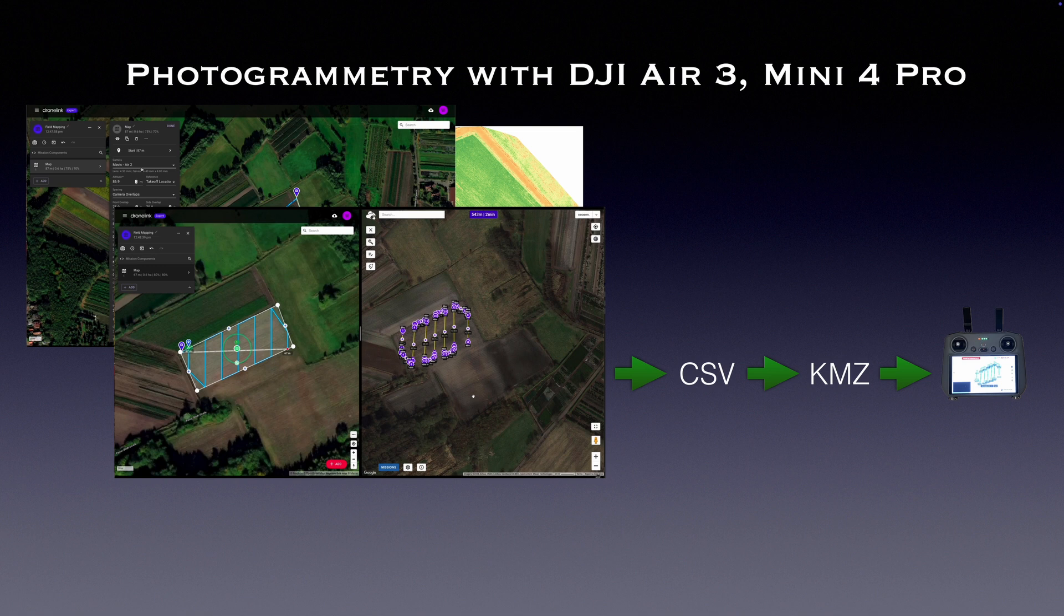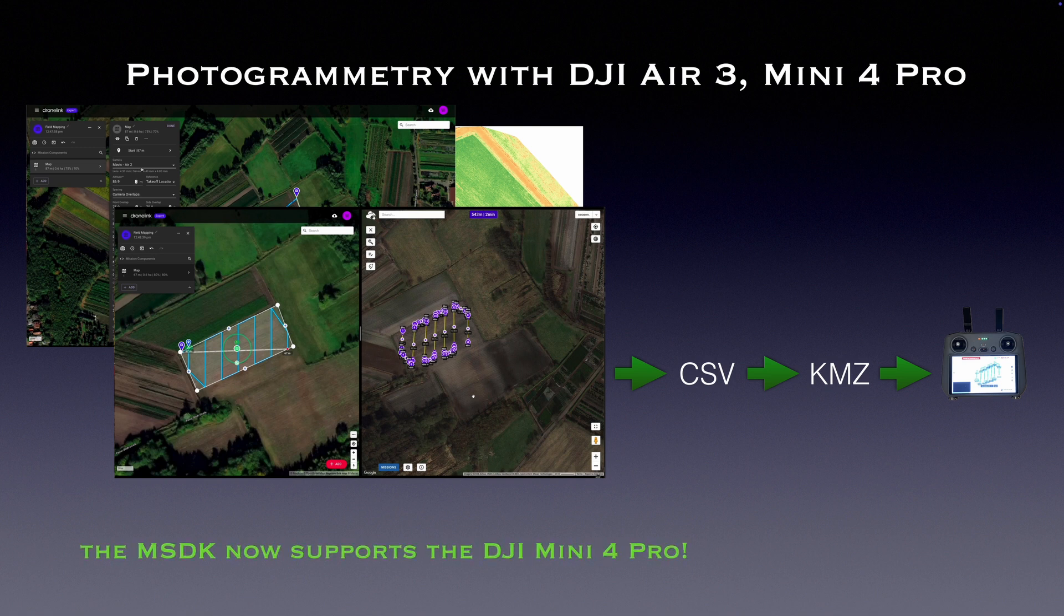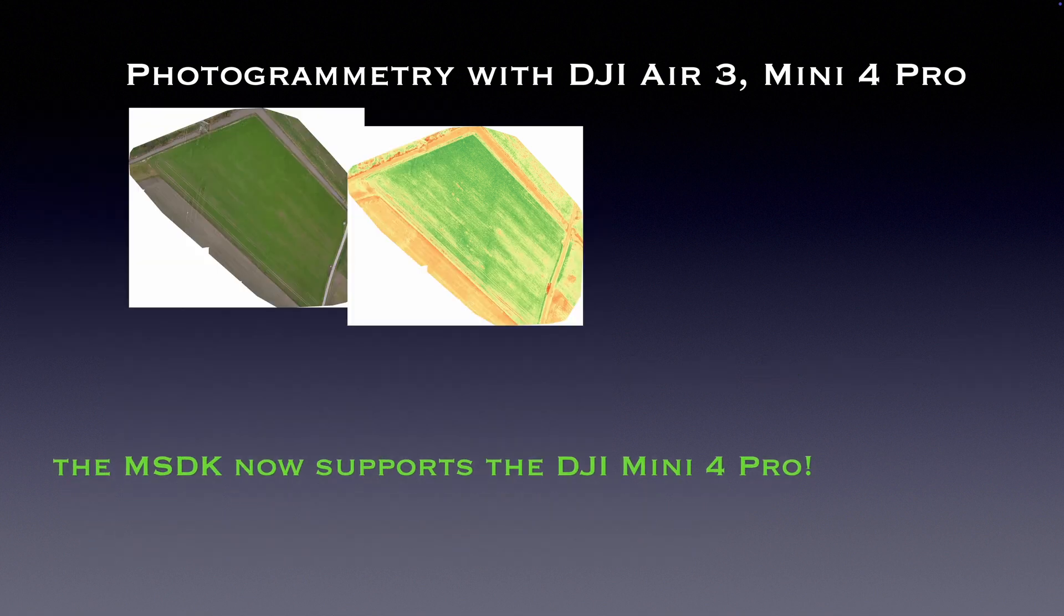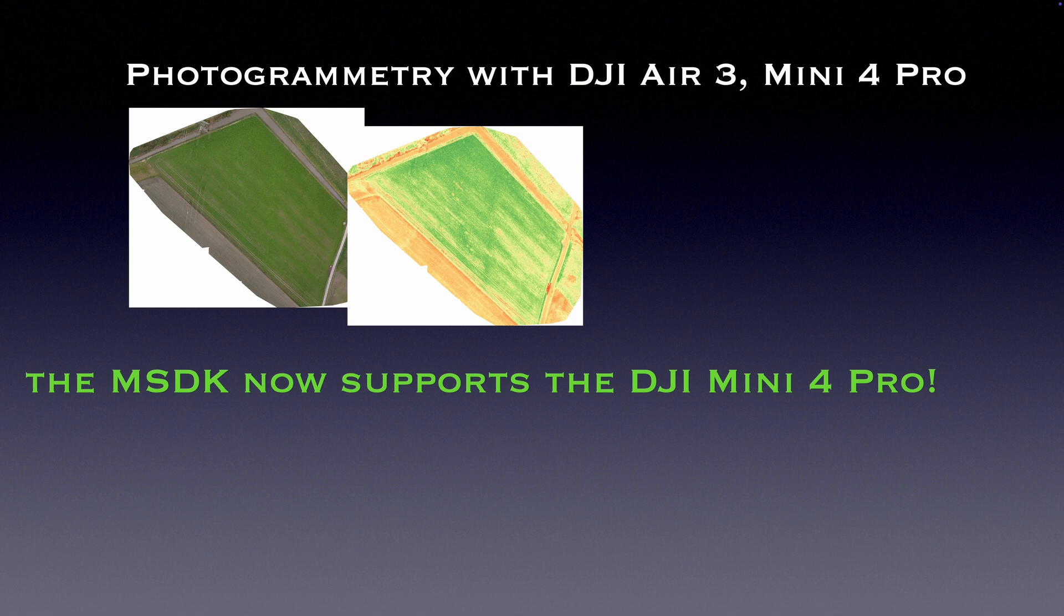But two weeks ago, surprise surprise, a new MSDK was released which now supports the DJI Mini 4 Pro.